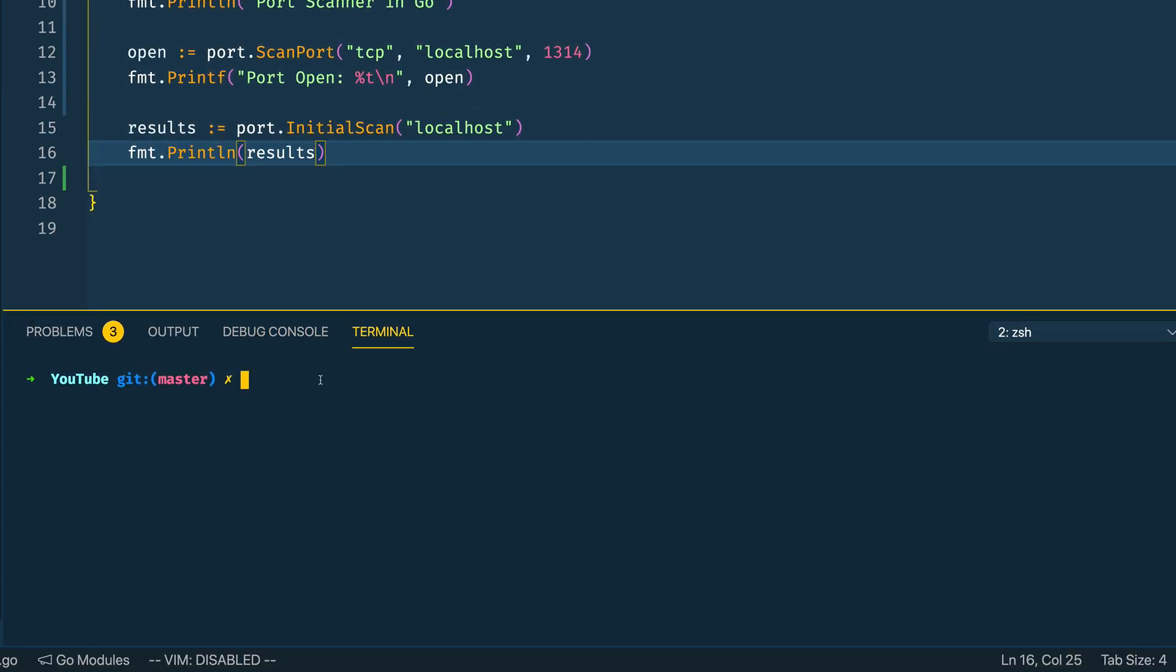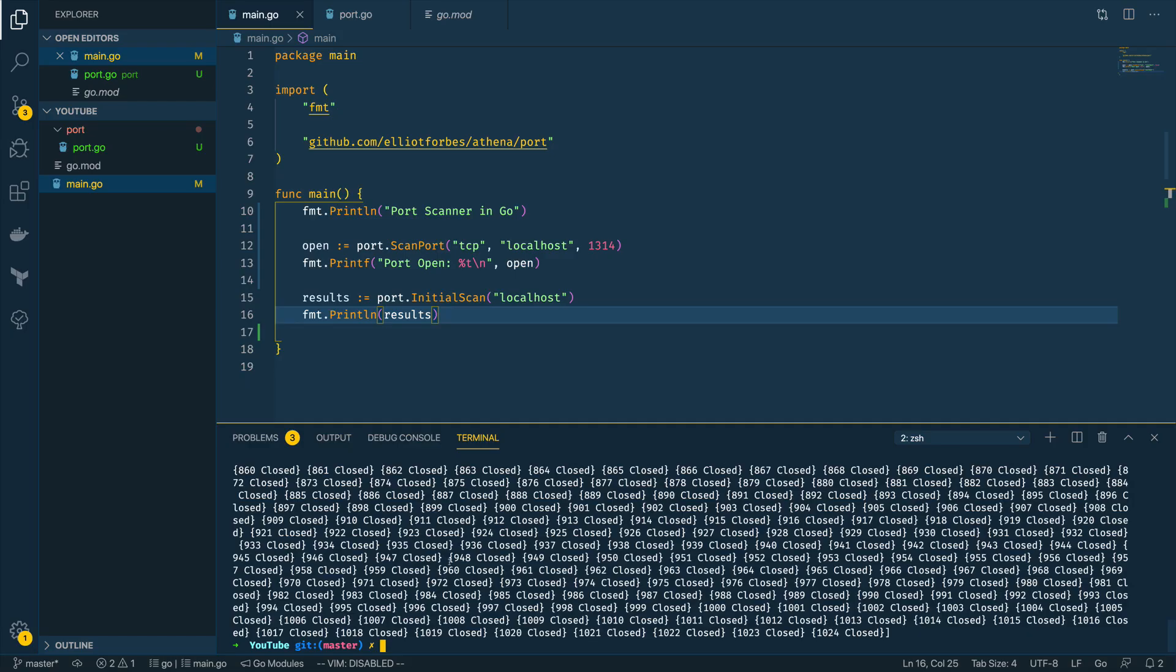Coming into the terminal let's do go run main.go. It will have to iterate through all 1024 ports so this could take quite a wee bit of time, so I'm going to come back to this in just a second. That scan has finished and we can now see that all 1024 ports have been scanned and the results are now printing out in the terminal.